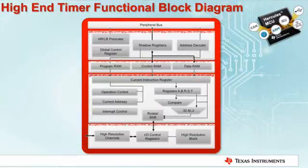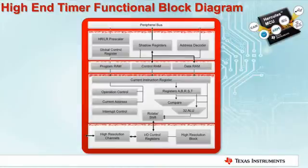In addition to having its own execution processor, the N-HET also contains its own program, control and data RAM. Some people are intimidated with the notion of programming a co-processor to perform timing functions. However, tools like HALCoGen that are available for the N-HET make configuration and usage of this module simple.